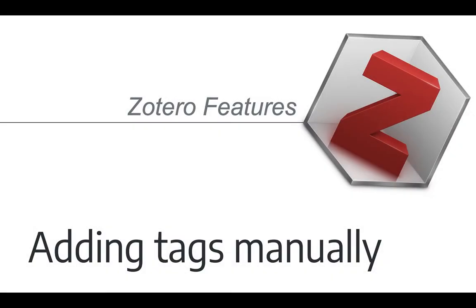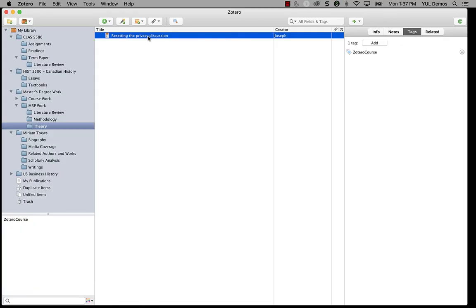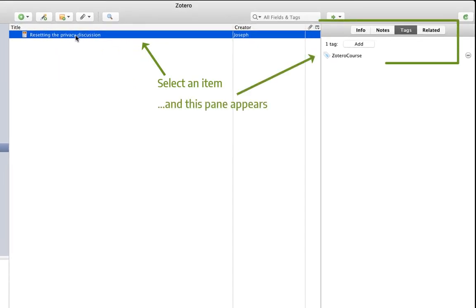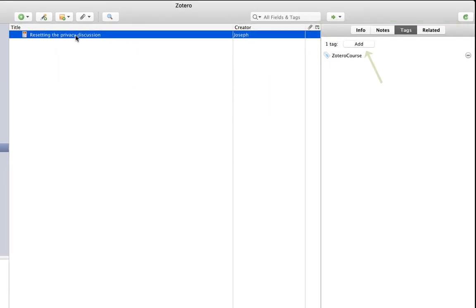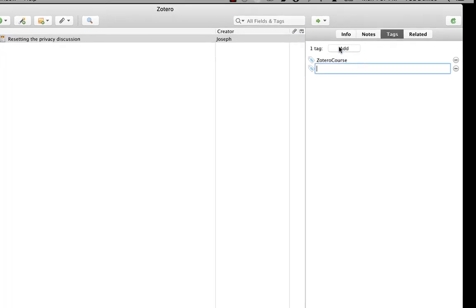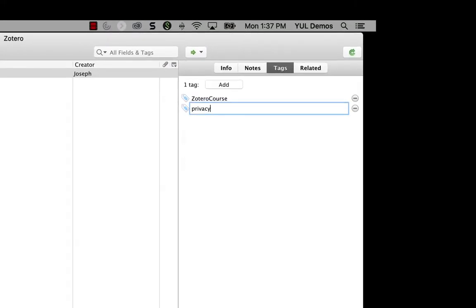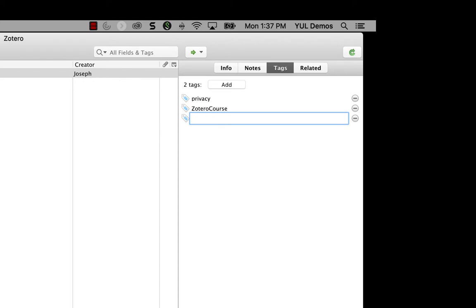There are two ways that tags get added to Zotero. The first is tags that you add manually. You can add tags to an item in Zotero with the tags button in the item pane. Just click the add button and type in the name of a tag. So I'm going to add privacy to this article on resetting the privacy discussion. I'm going to hit enter and there you see the tag.